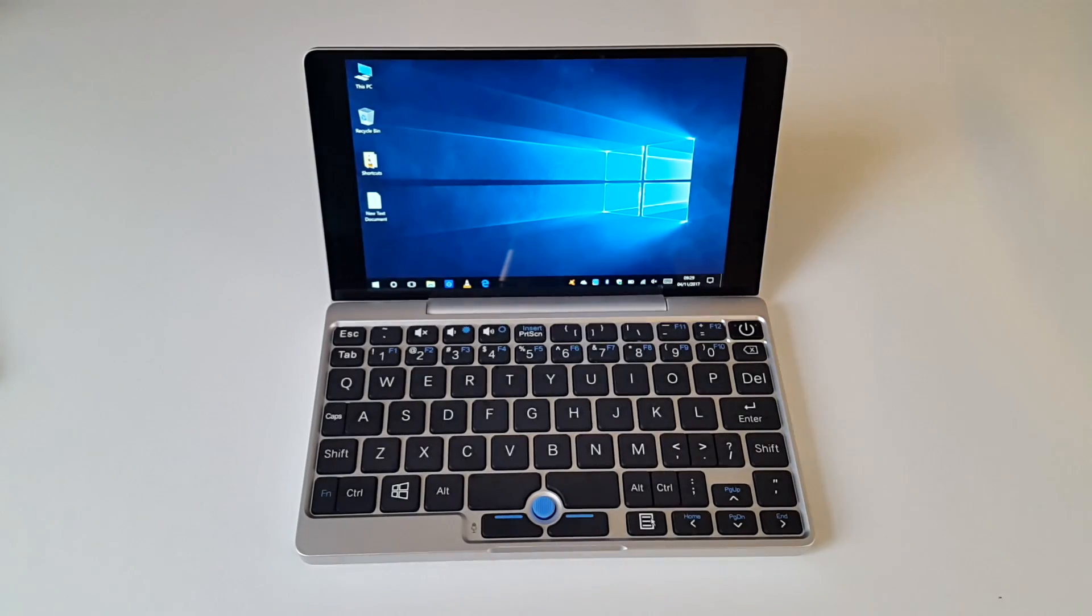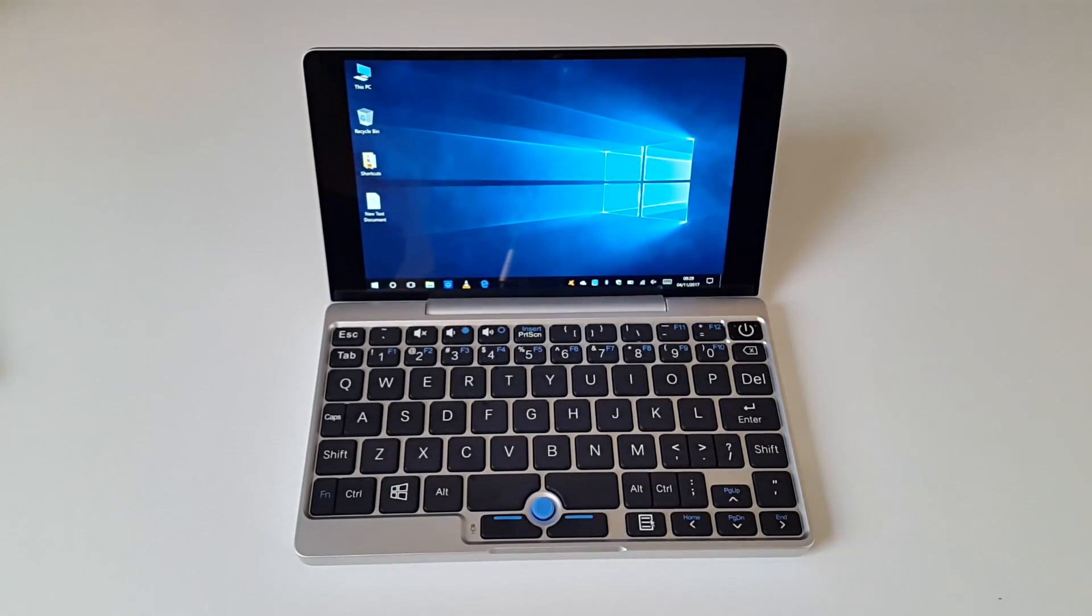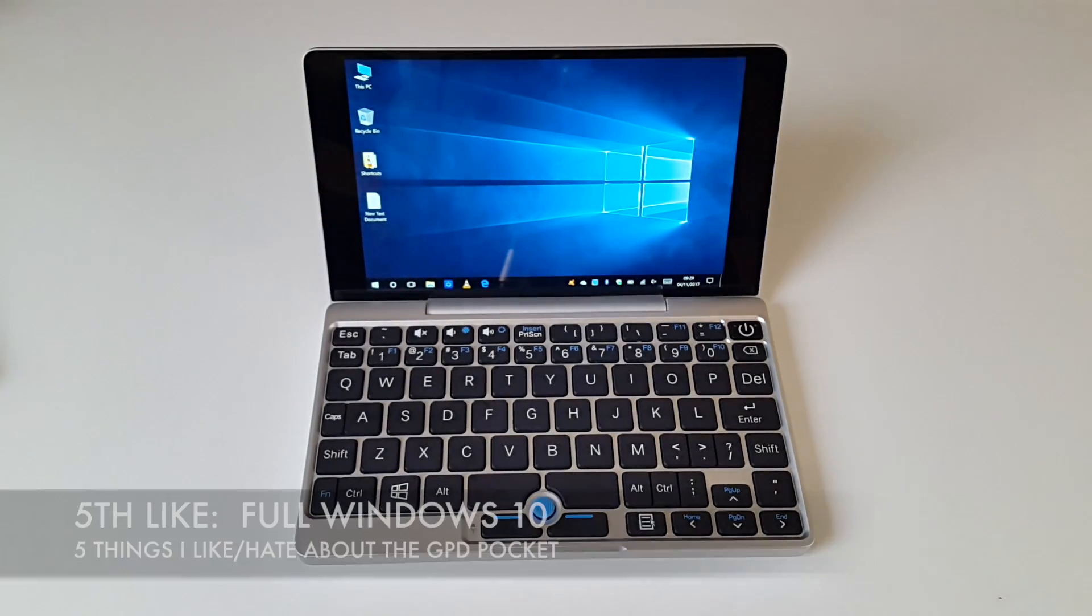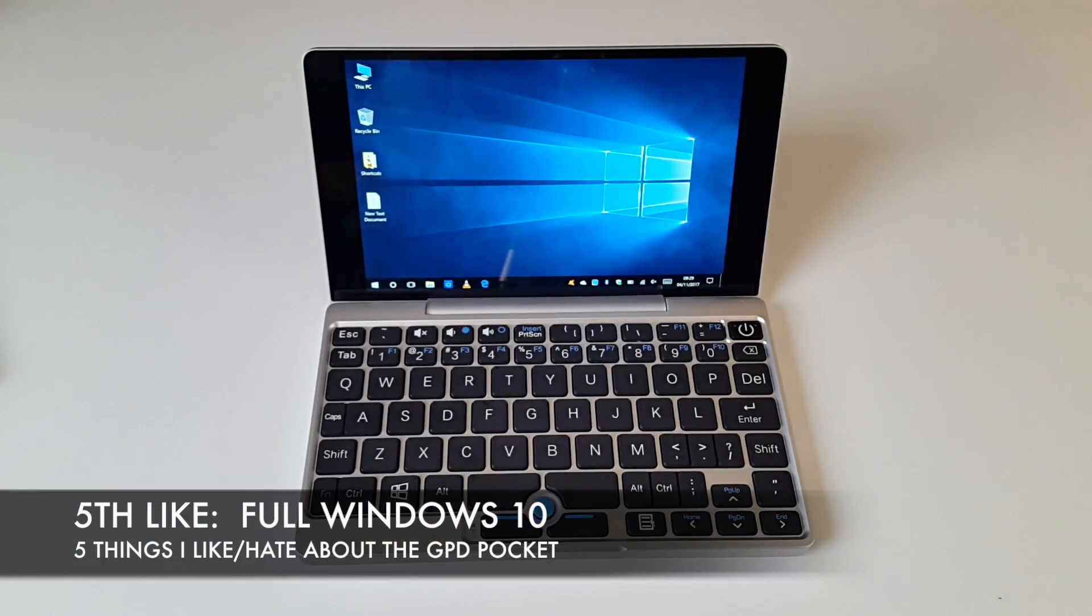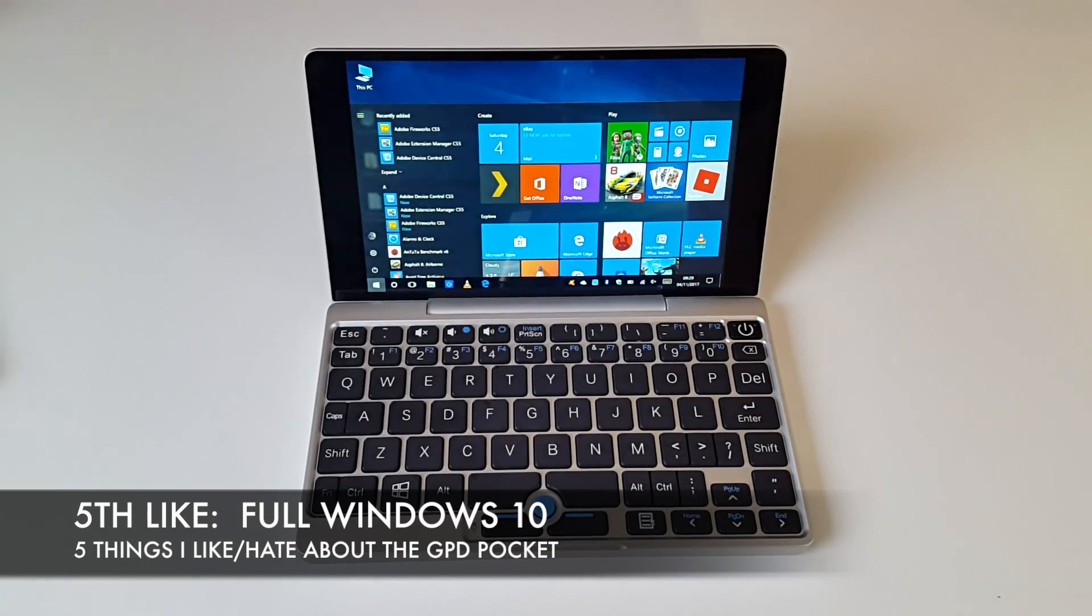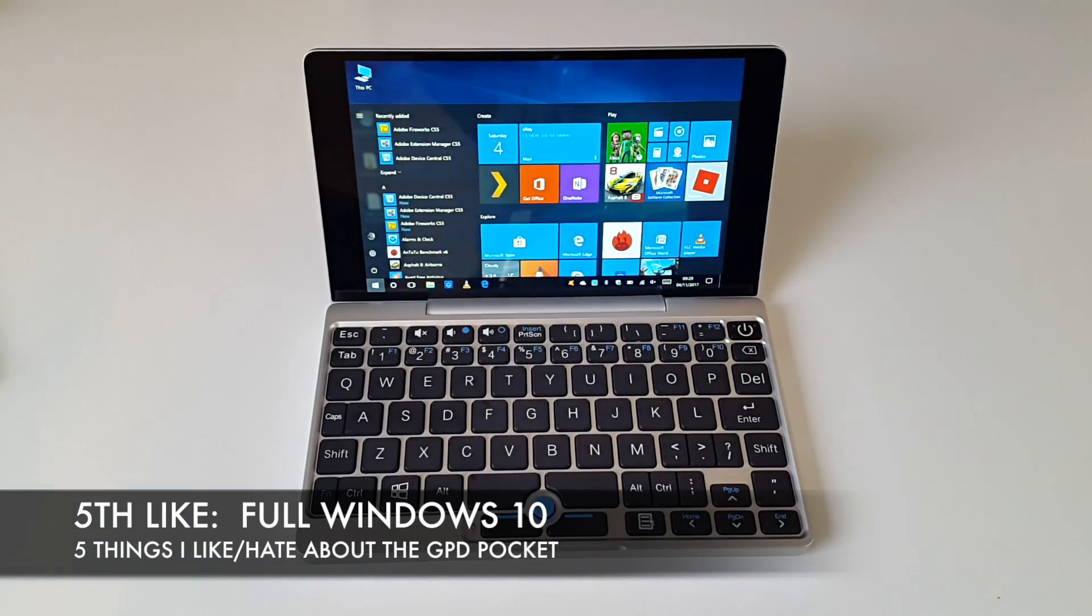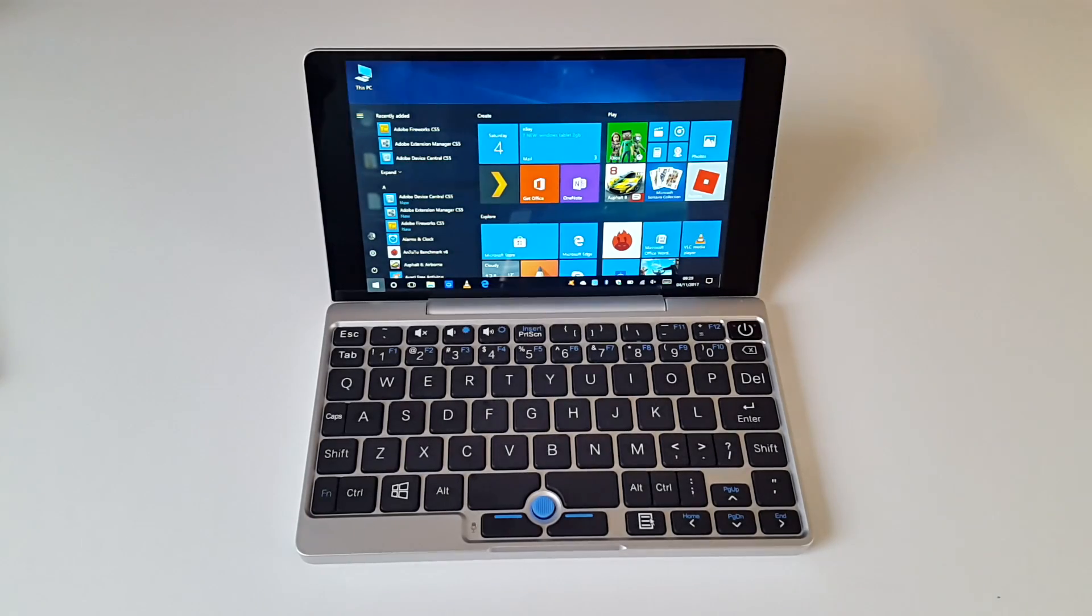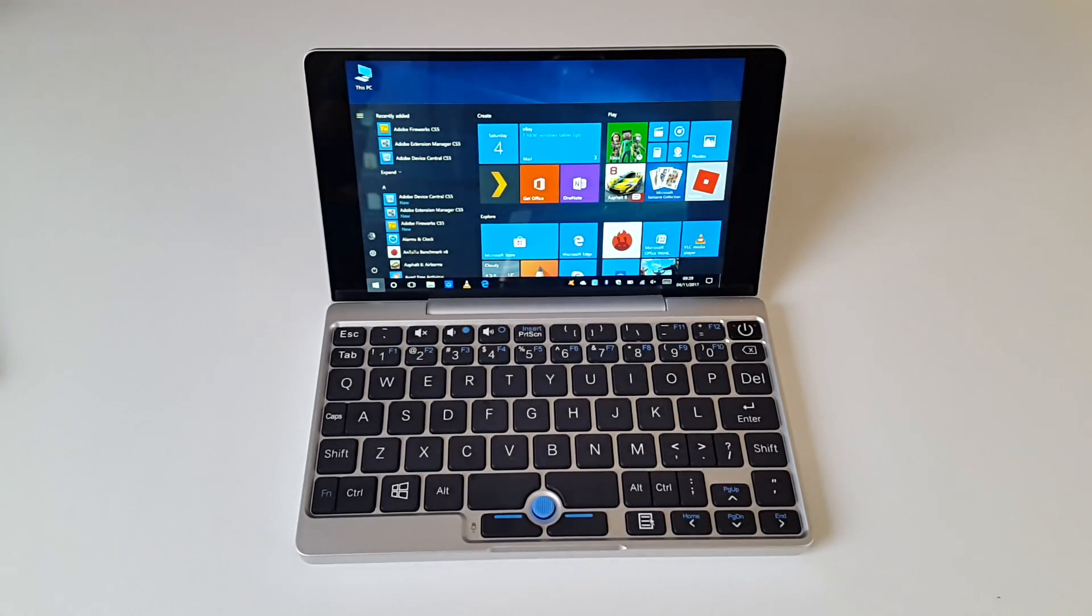The fifth and final thing I like about the GPD Pocket is you have a full version of Windows 10. You have a completely activated full version of Windows 10 home, allowing you to install and run any application as you would on your Windows PC.